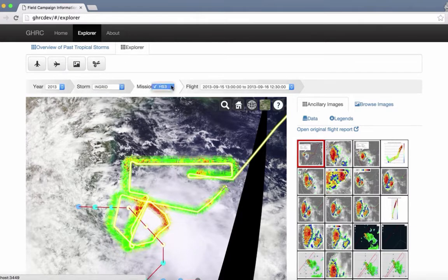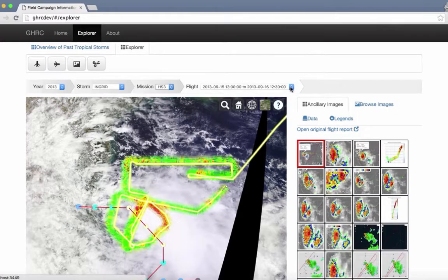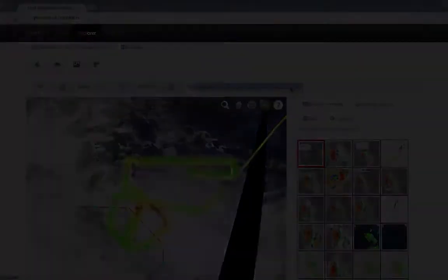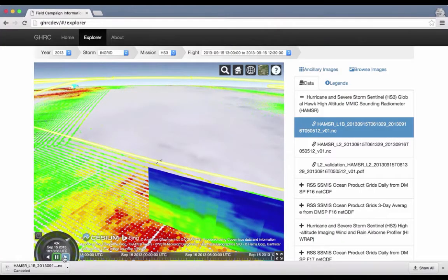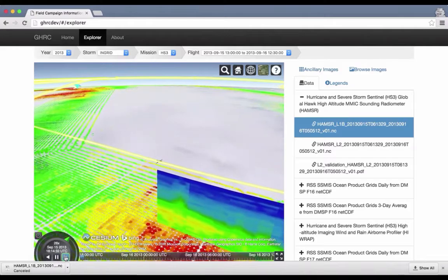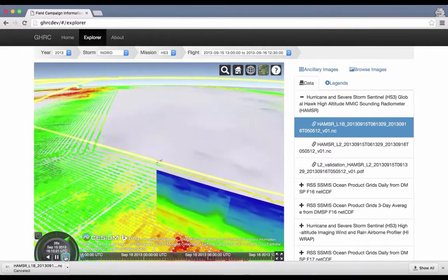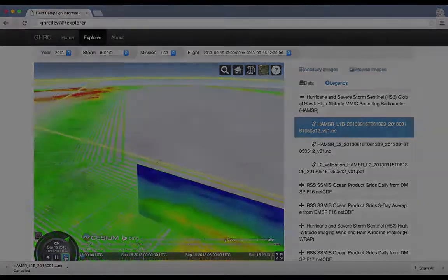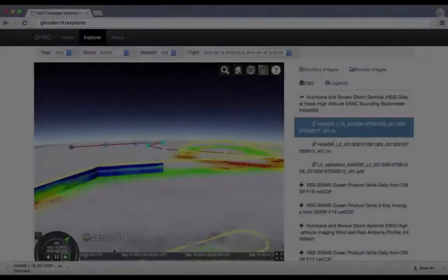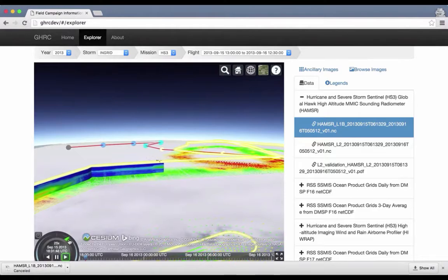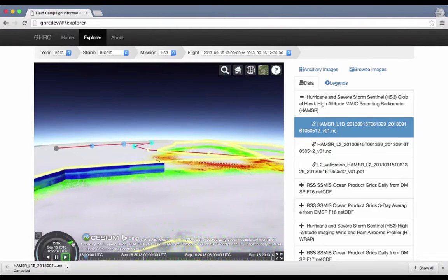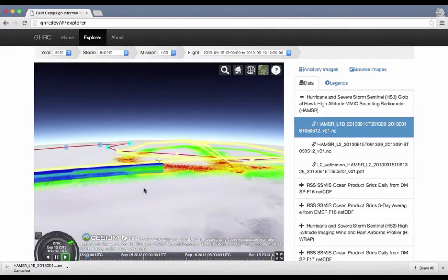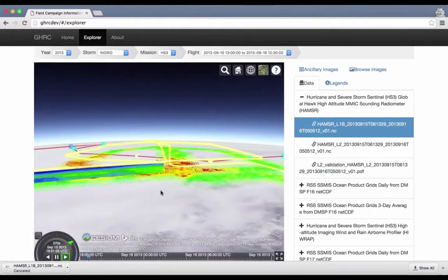The map viewer displays hurricane tracks, flight tracks, and instrument data overlaid on satellite imagery corresponding to the hurricane and time period of interest. The Field Campaign Explorer system also enables users to fly with a Global Hawk and visualize the data it collects in both two and three dimensions.